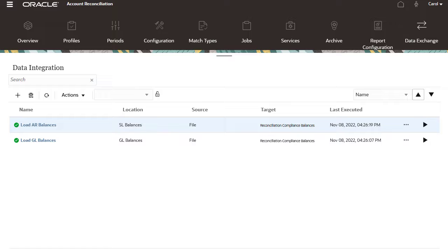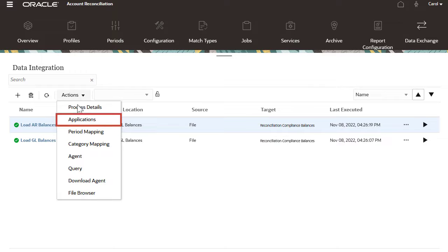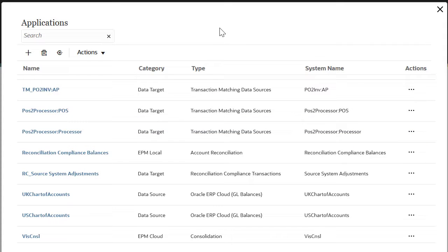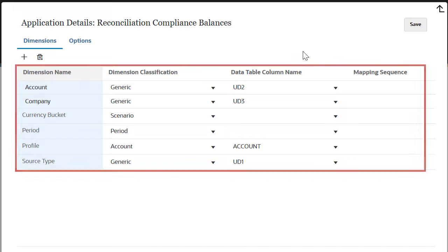You implement an integration by testing the import of data and then validating it. By navigating to reconciliation compliance balances, you can check which dimensions have been added.